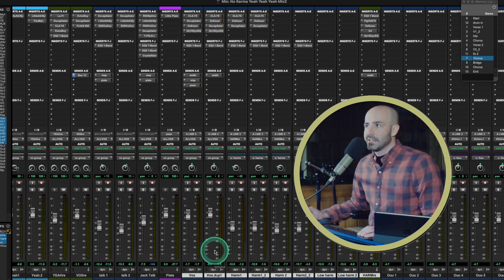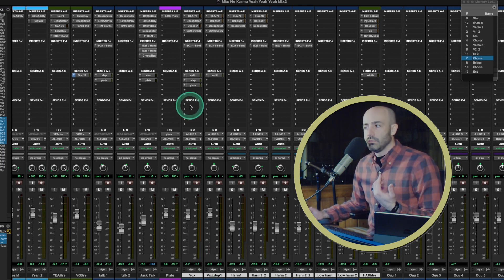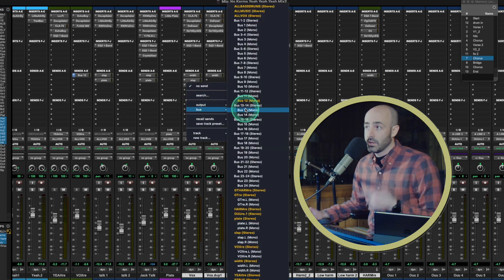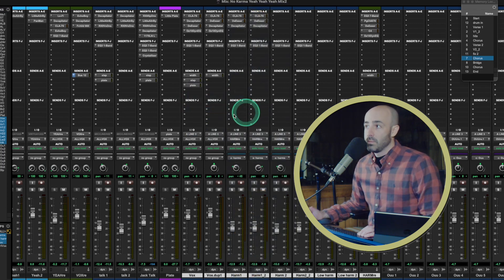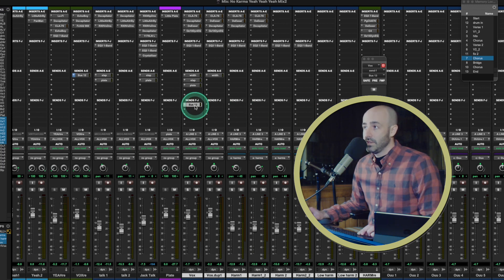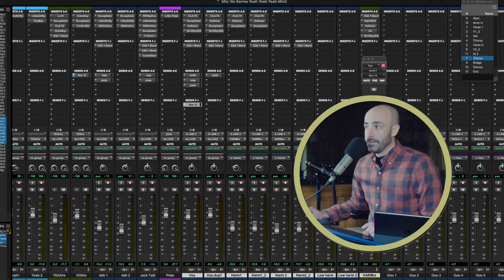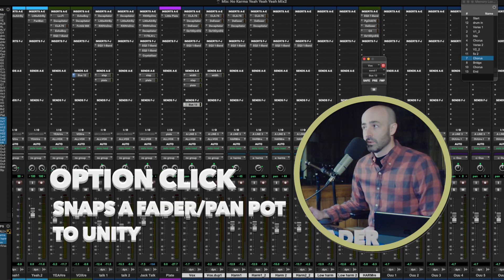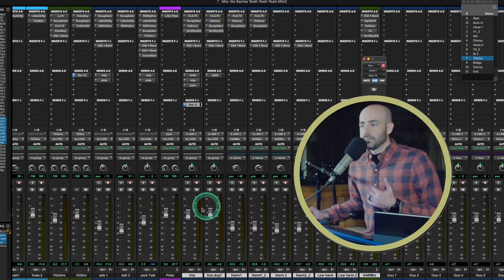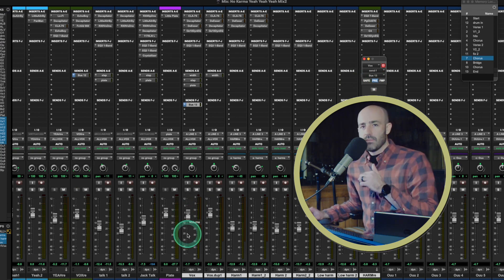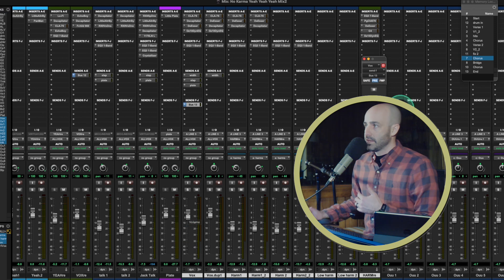So to set this up, I need to send some of my vocal out — right now it's going out into the abyss, but then we're going to match it. This is going to be a mono send. I'll send it plenty of level, Bus 13. Option-click that and it goes right to zero, which is nice. And pre-fader.